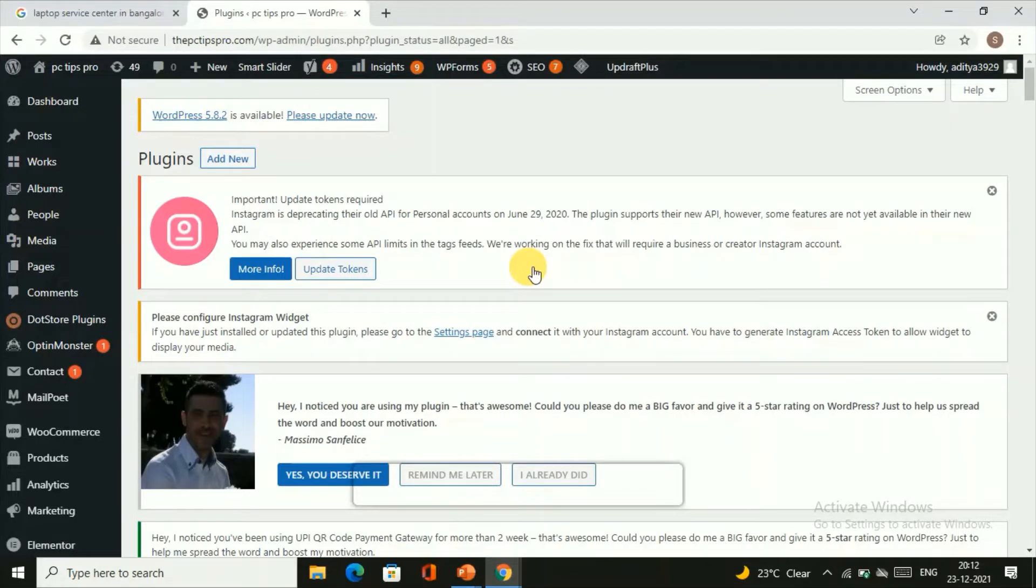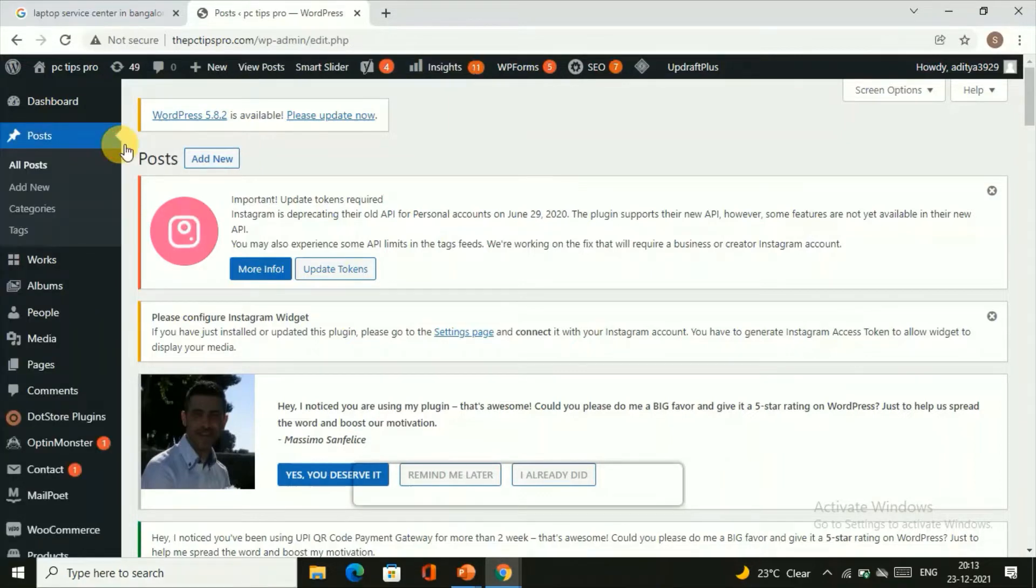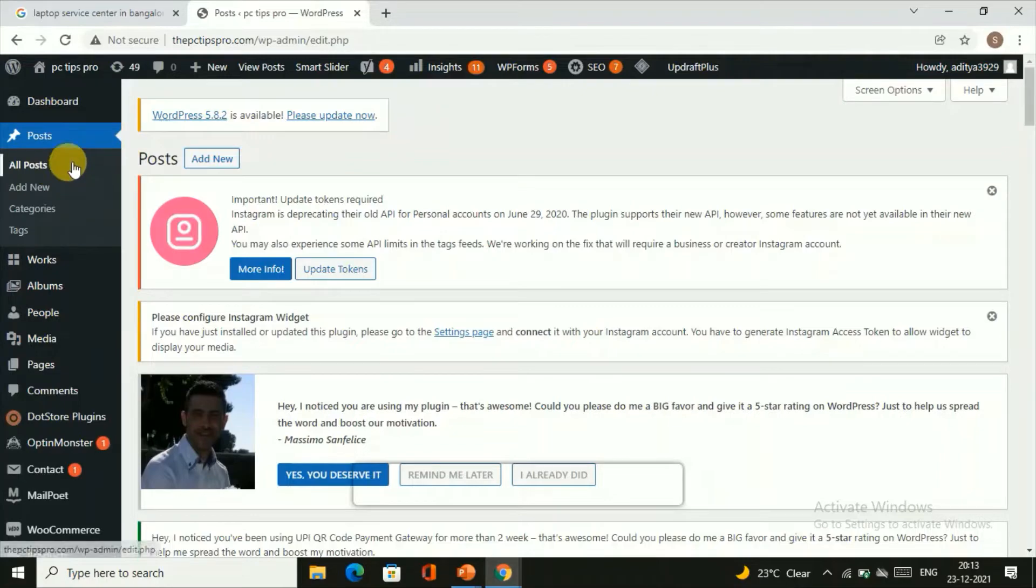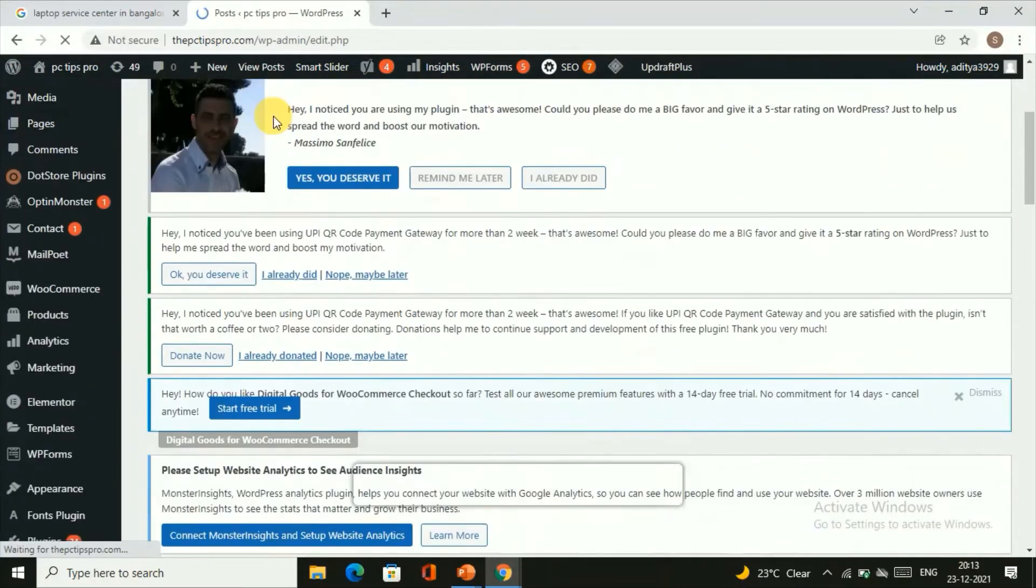We have successfully installed the plugin which will help us to make our site look more attractive in the Google search results. Now let's go to the post and just click on All Posts.